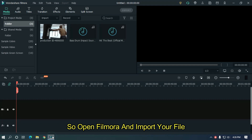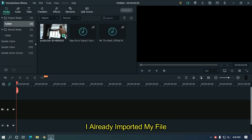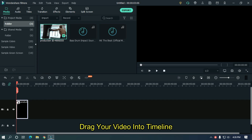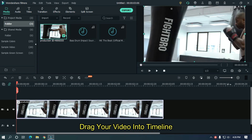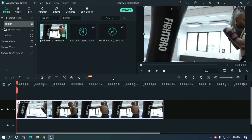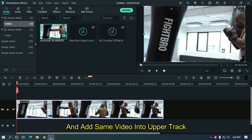Open Filmora and import your file. I already imported my file. Drag your video into the timeline and add the same video into the upper track.